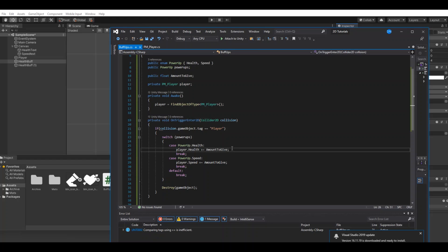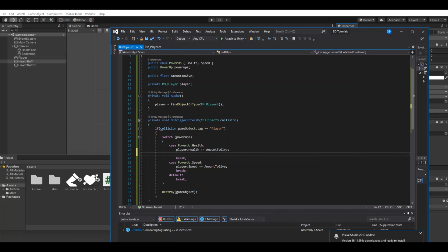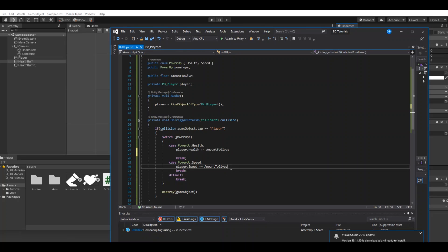Then here you could say in the health, if it's a health the icon should be the health, and if it's speed it should be the boot. So you don't even have to change the icon on the buff.